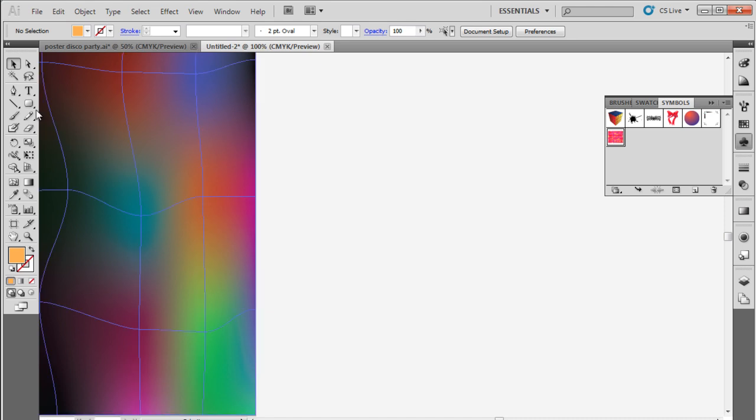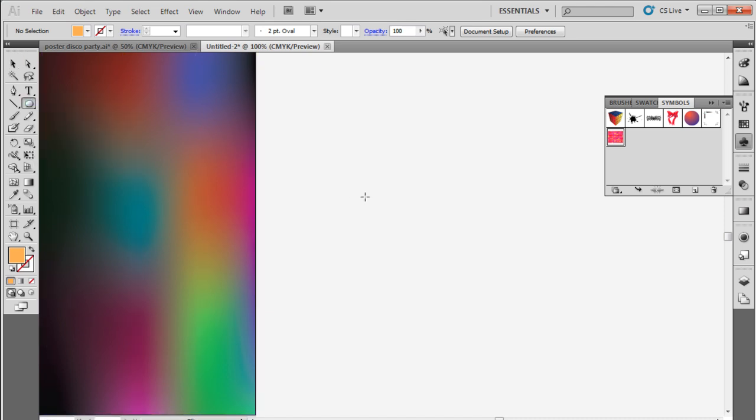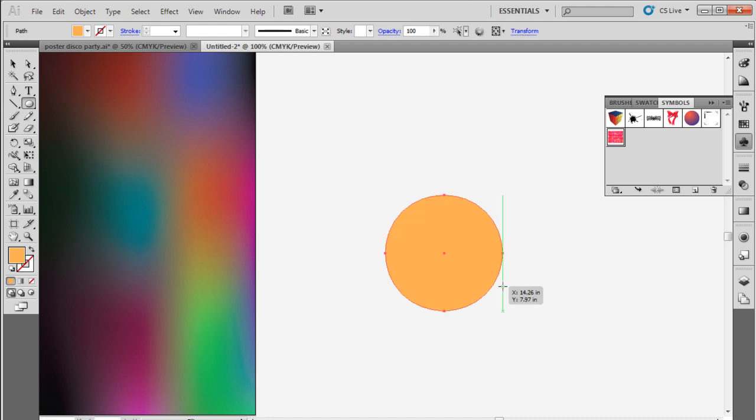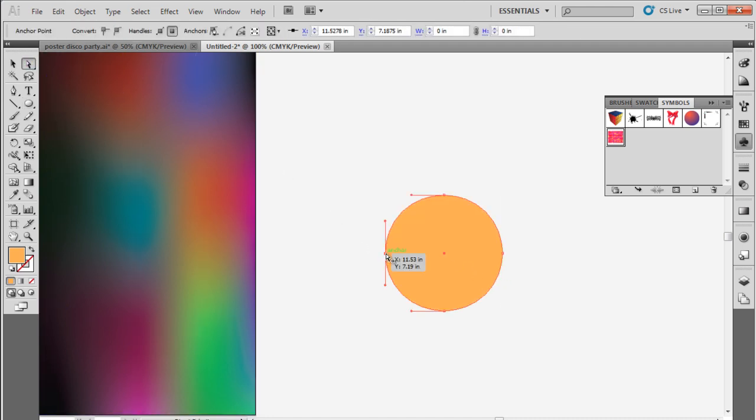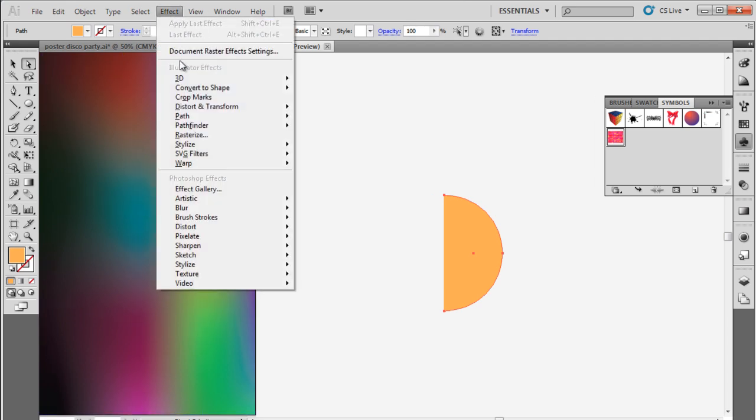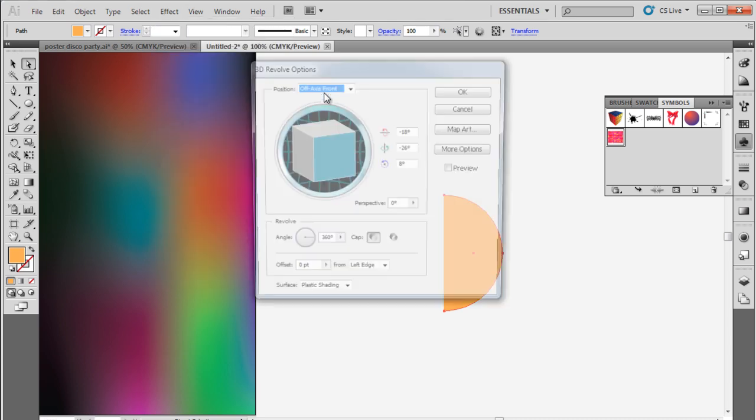Next, let's pick up the ellipse tool to draw a circle. After that, use the direct selection to remove this anchor point and create a half circle. With that done, go to the Effects menu, move over 3D, and select the Revolve option.